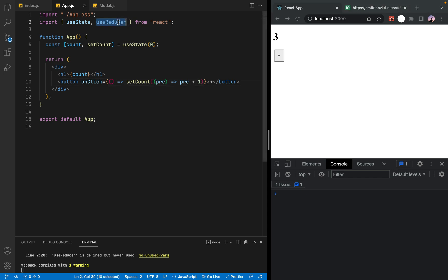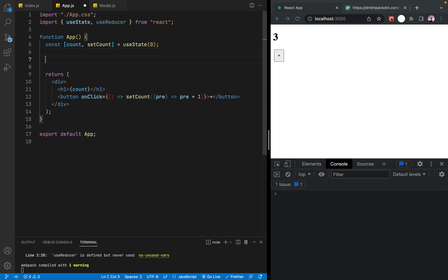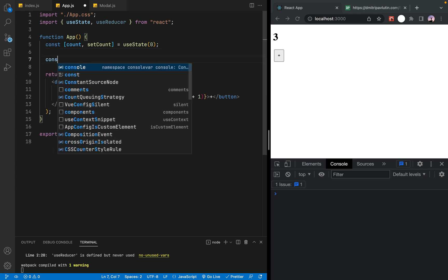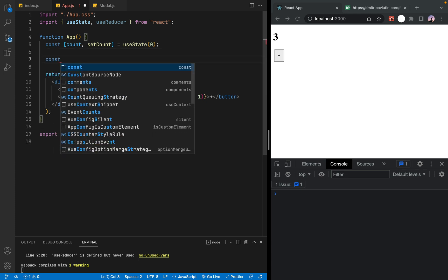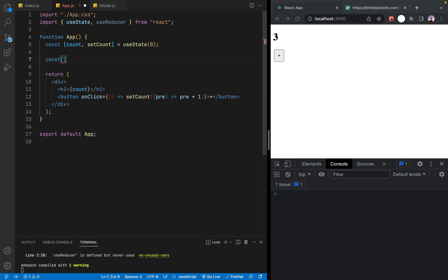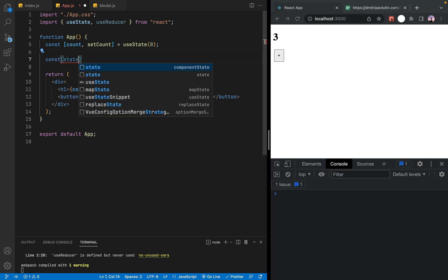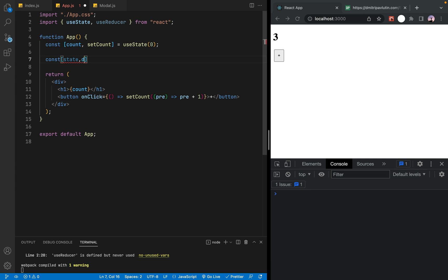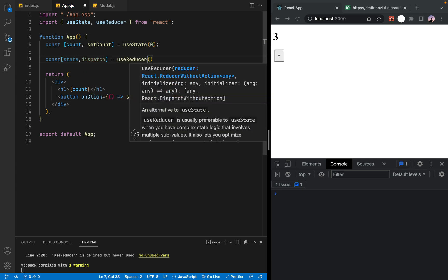The next step is to use useReducer instead of useState. The component function is defined outside. The syntax uses destructuring to get state and dispatch from useReducer.